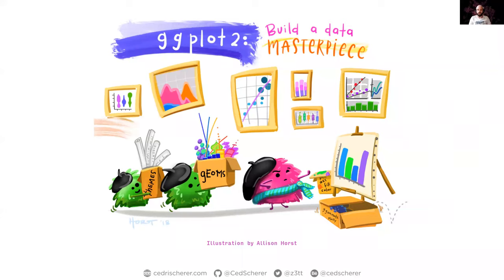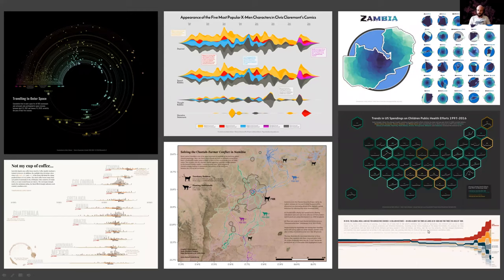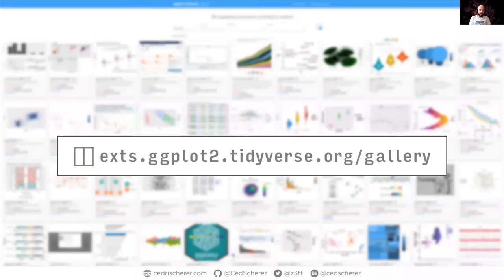Many of these plots would not be possible without extension packages — or they would be, since it's all code, but you'd have to write a lot of it, and if you're not a developer you rely on extensions. These are some of my visualizations, not all containing extension packages but most at least using some, all done mainly in ggplot2 — contributions to TidyTuesday, a map contest, and the 30-day chart challenge, all 100% done in R with no post-processing.